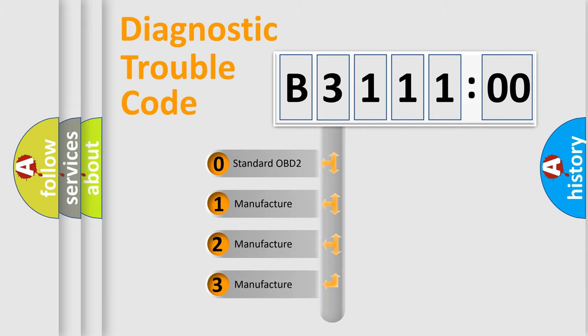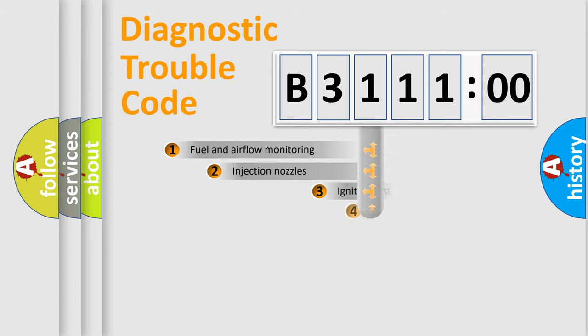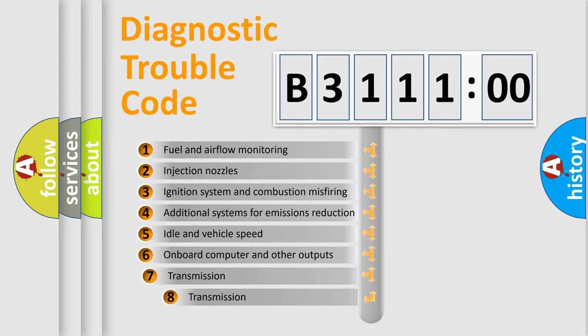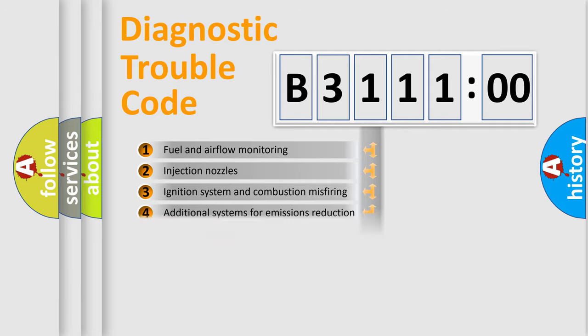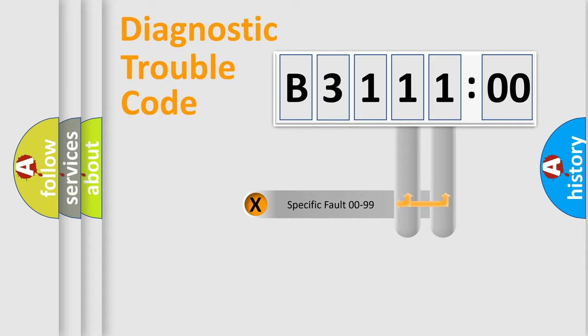If the second character is expressed as zero, it is a standardized error. In the case of numbers 1, 2, 3, it is a manufacturer-specific expression of the car error. The third character specifies a subset of errors. The distribution shown is valid only for the standardized DTC code.